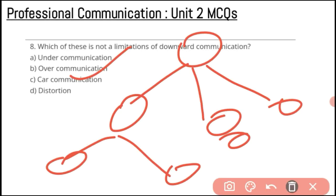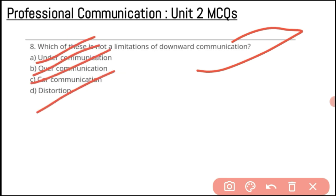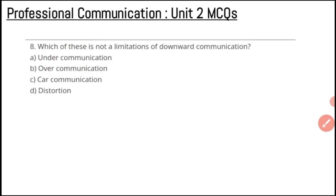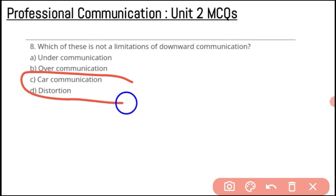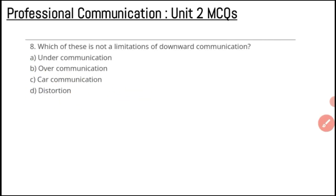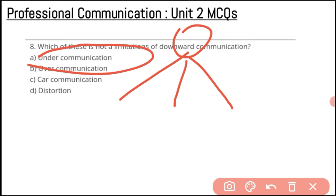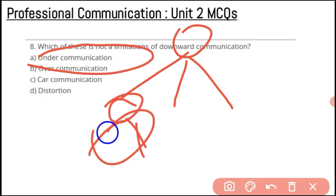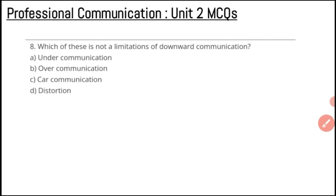Question number eight: which of these is not a limitation of downward communication? The options are under-communication, over-communication, car communication, and distortion. The limitations of downward communication are under-communication, over-communication, and distortion. For example, a manager tells something to employees, but sometimes things get missed — that's under-communication; or the message reaches the ground level changed into something else — that's over-communication and distortion. So car communication is not a limitation of downward communication.